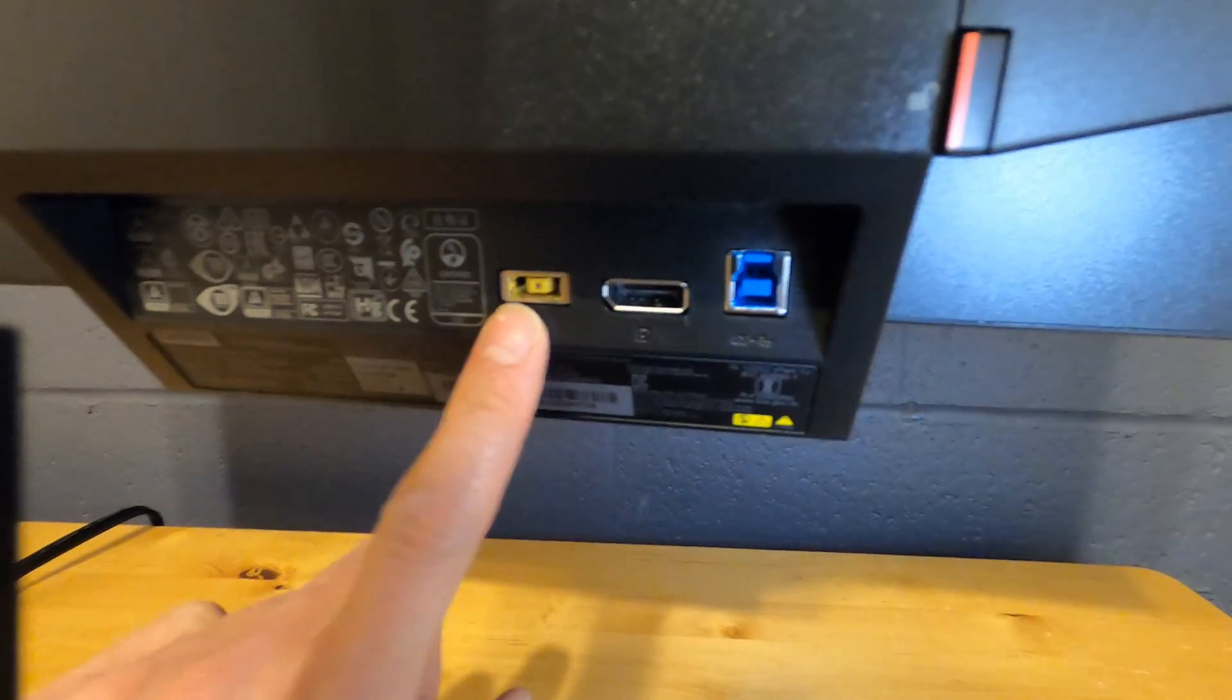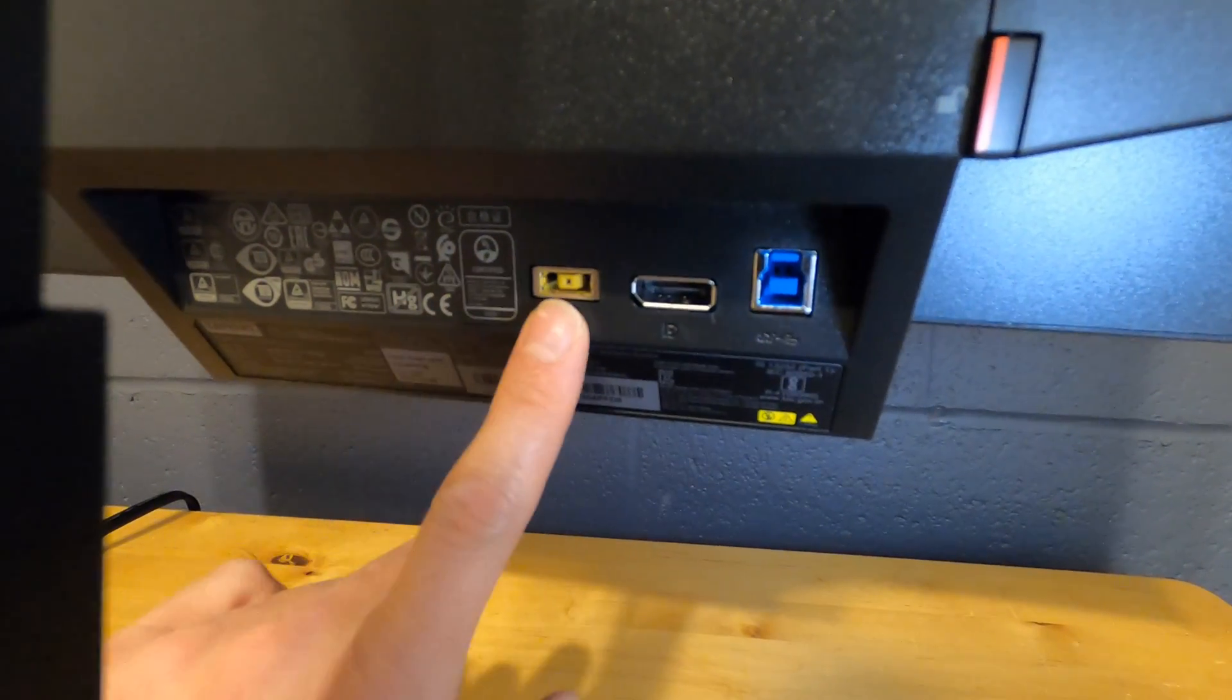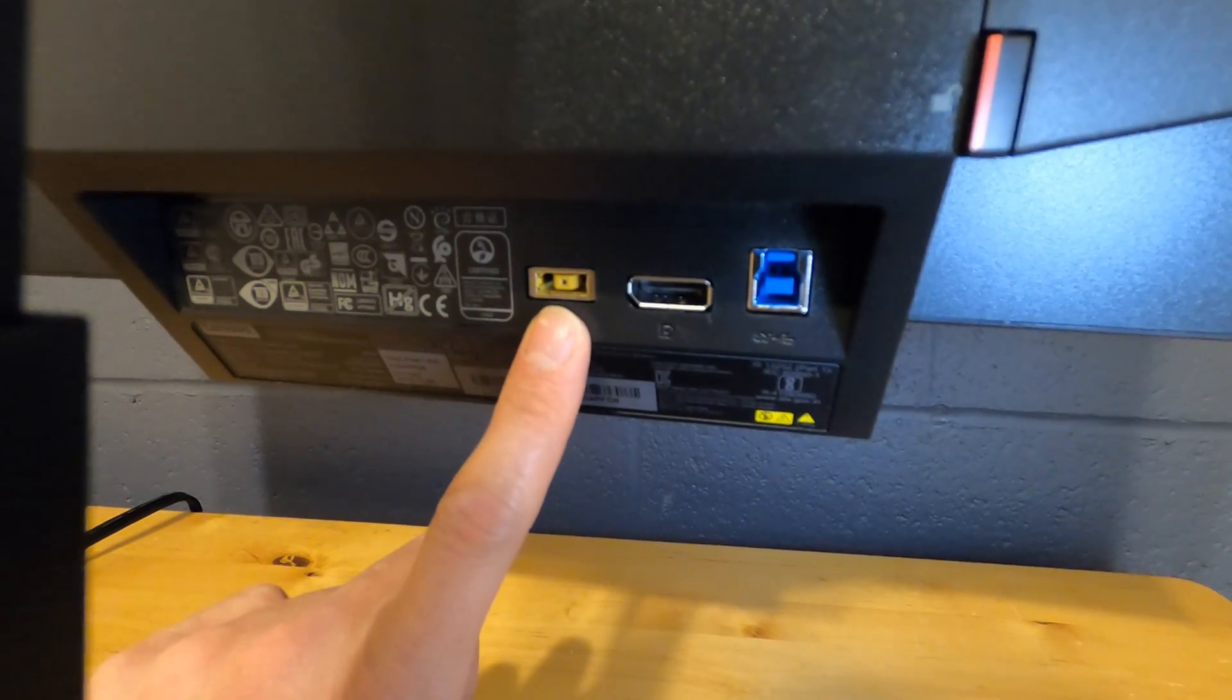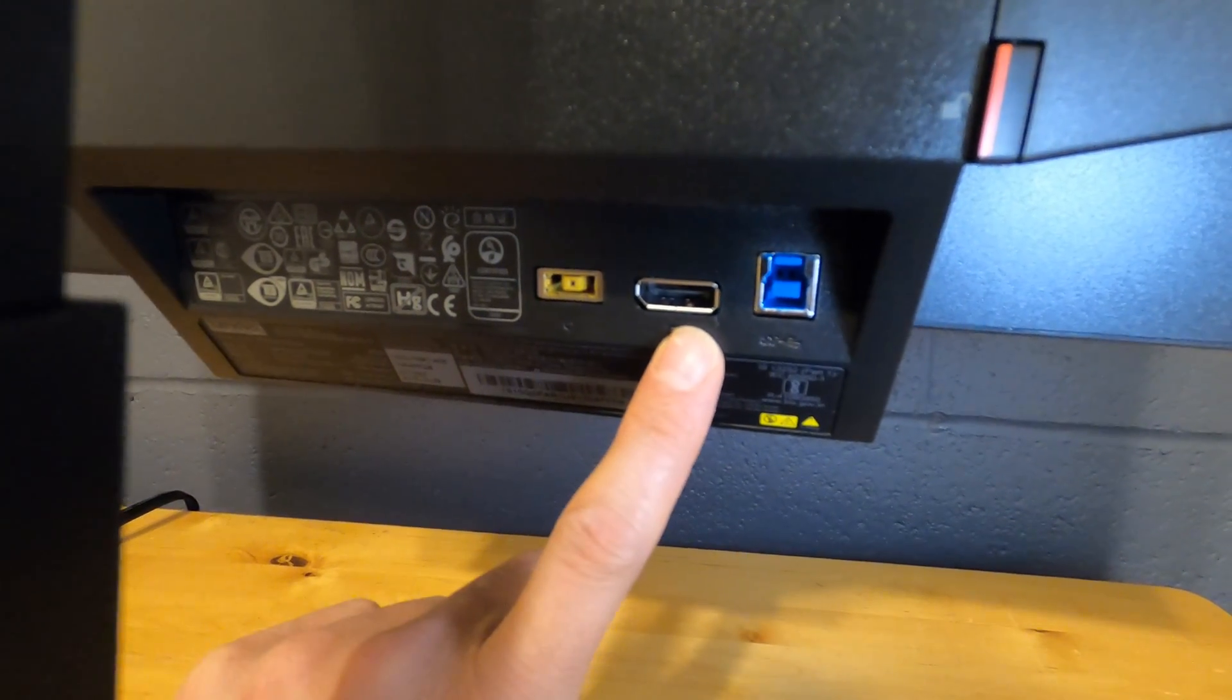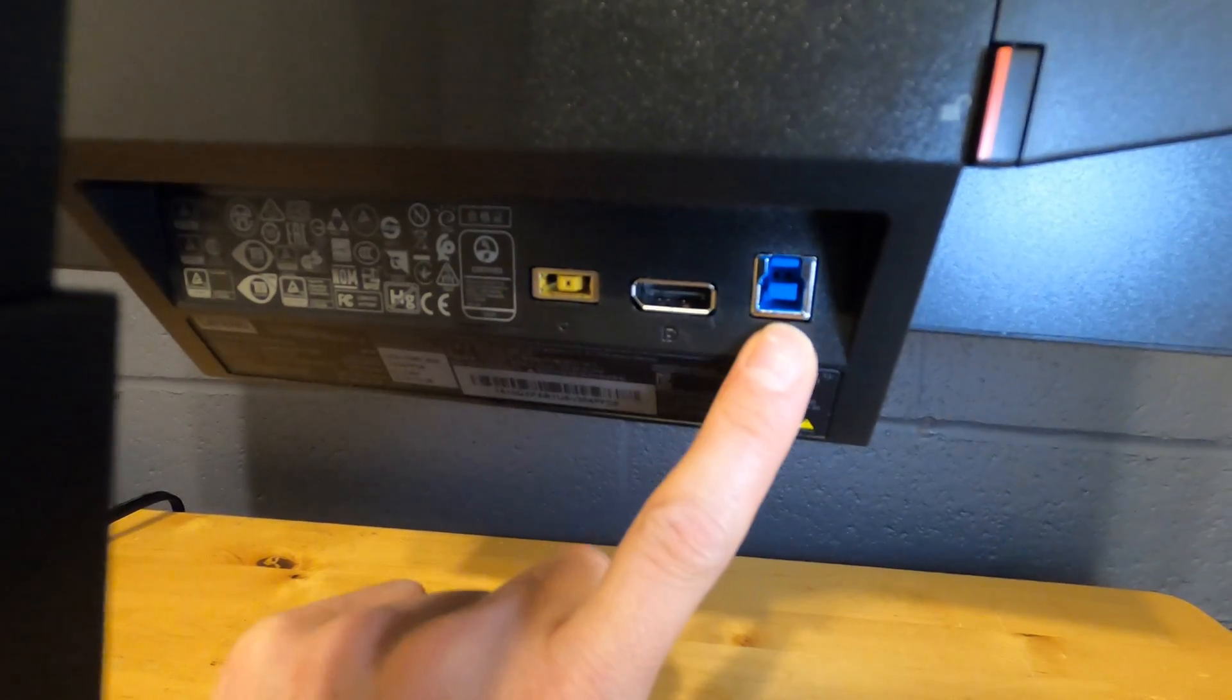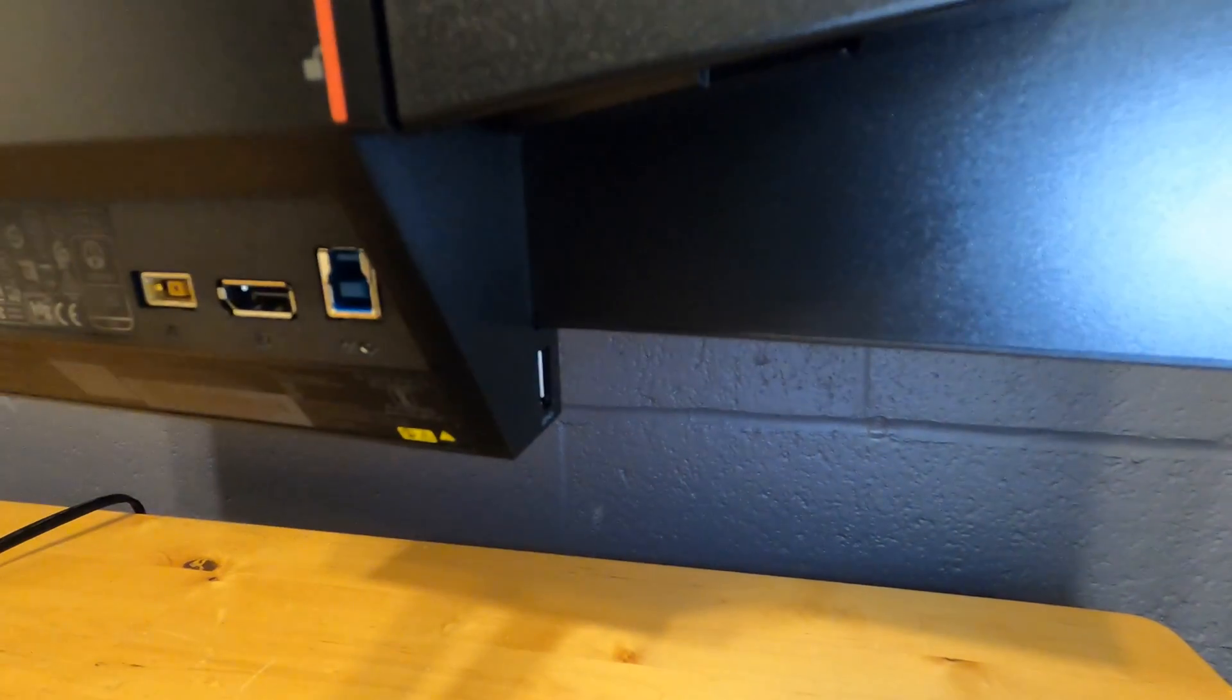You've got power, display port, and a USB 3. The power works as a monitor or to power the Tiny-in-1 and the monitor. Display port is for an external computer, and then this is what passes through the touch as well as your USB here on the side.